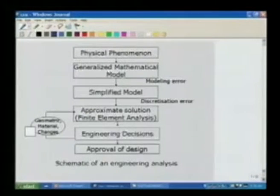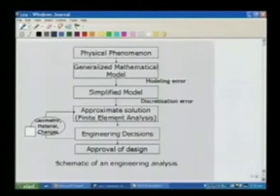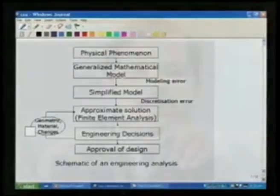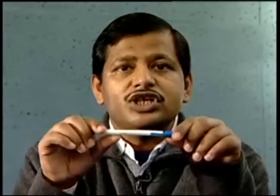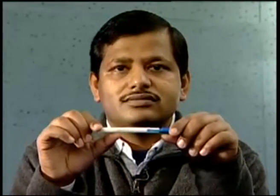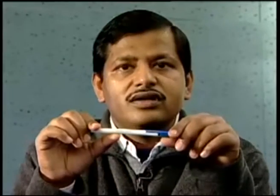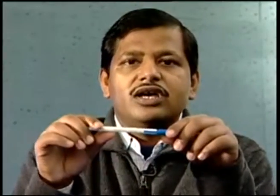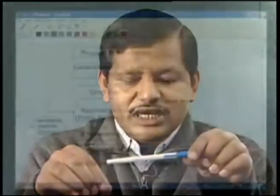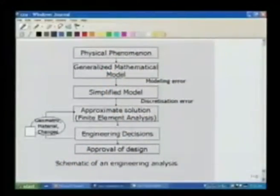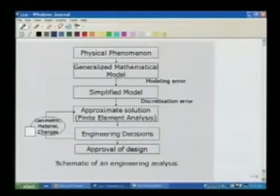A tool to obtain the approximate solution is the finite element analysis. Once I have obtained an approximate solution, the analyst has to decide whether that approximate solution is good enough for his engineering decisions to be made. If he thinks that the approximate solution is good, then he accepts it and starts post-processing the solution, obtaining response quantities of interest.